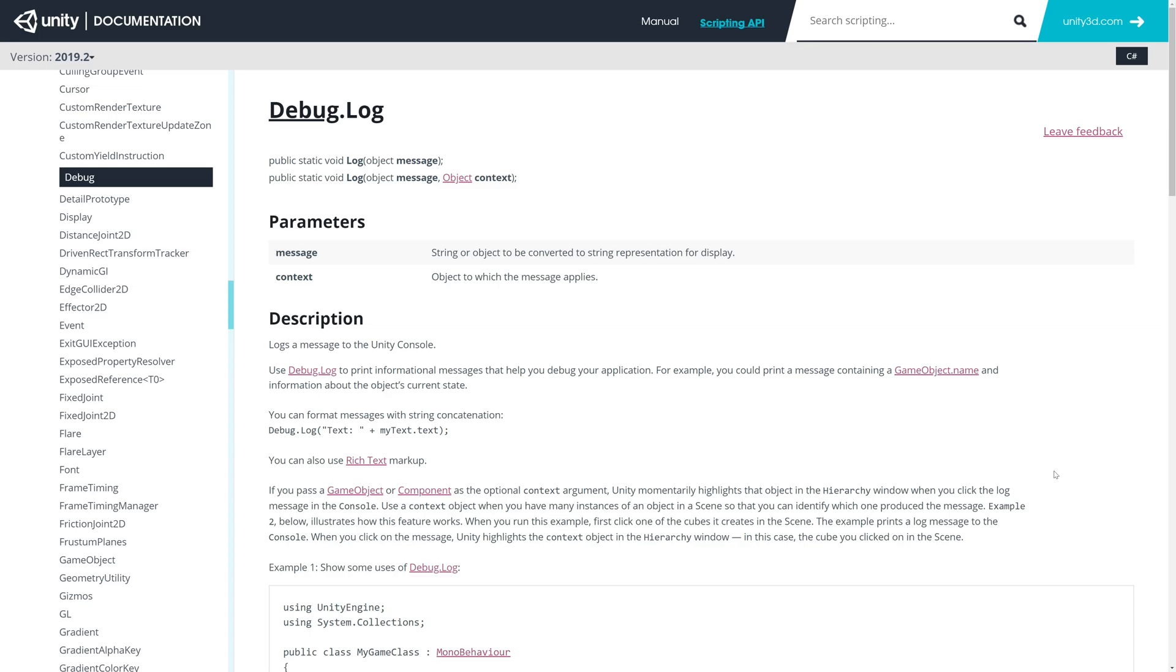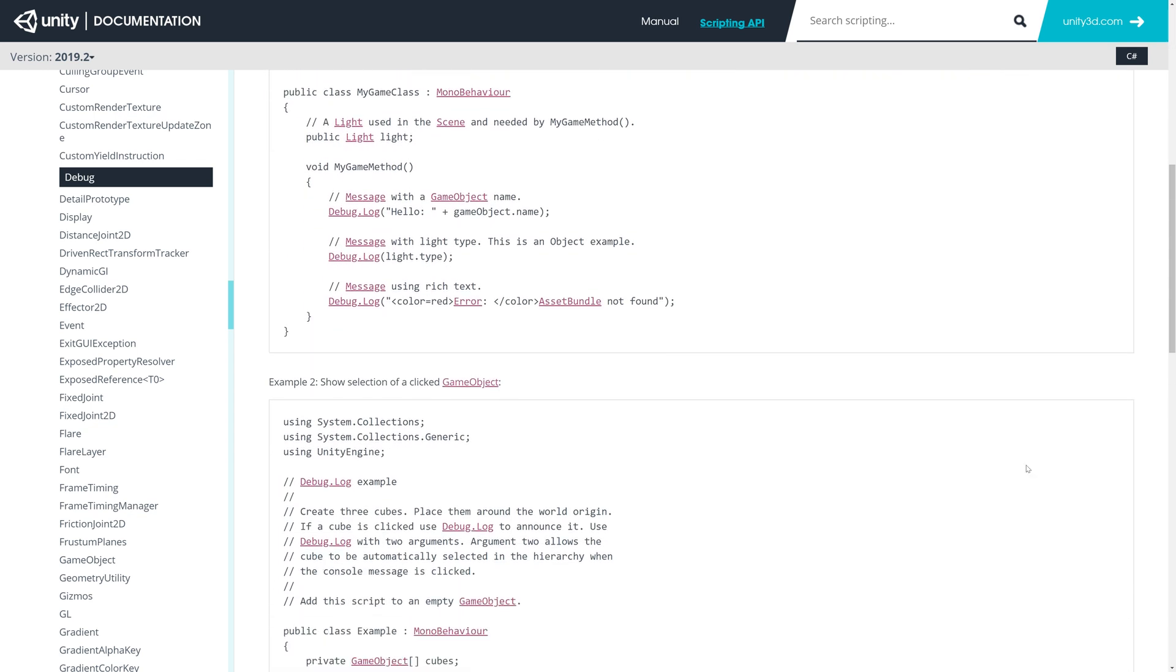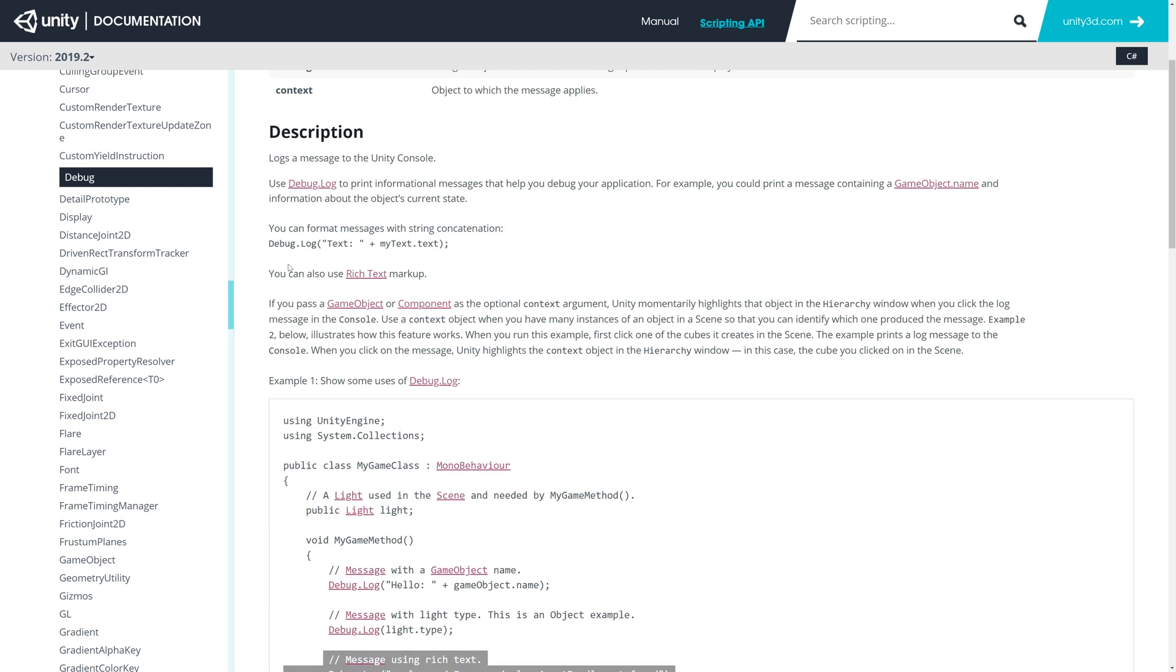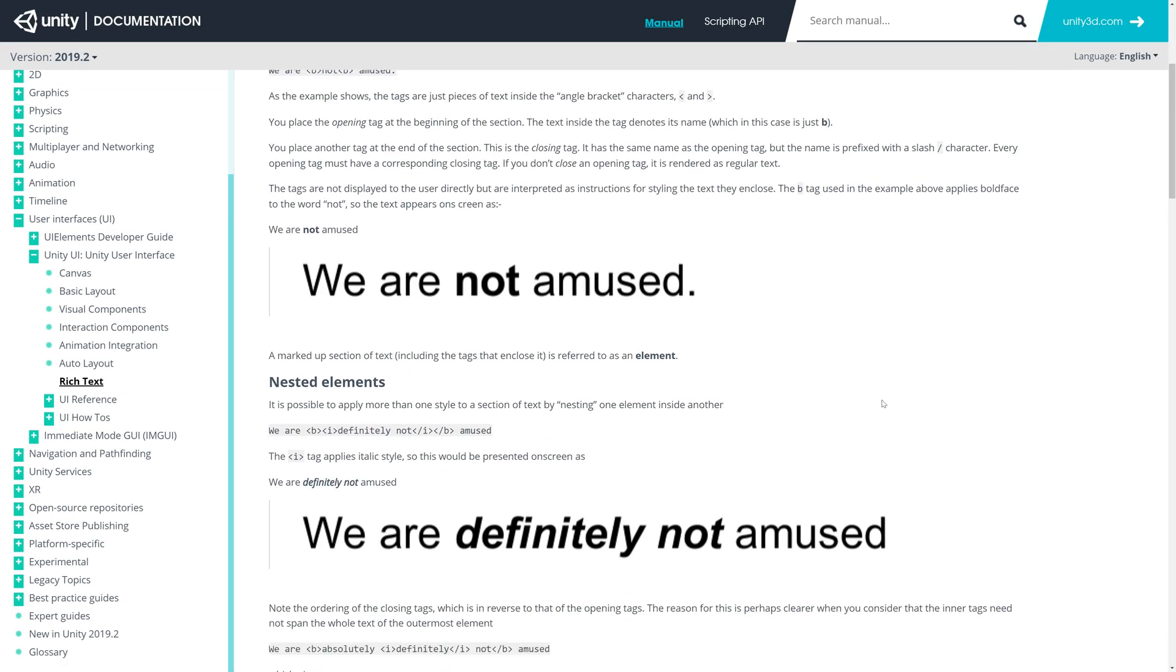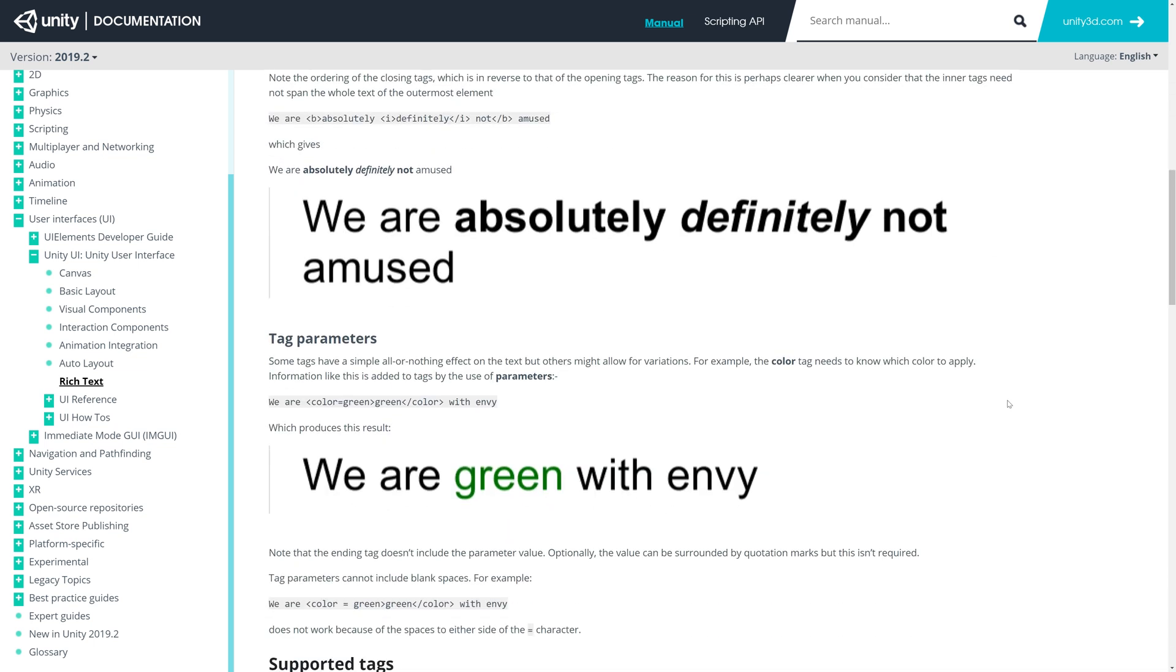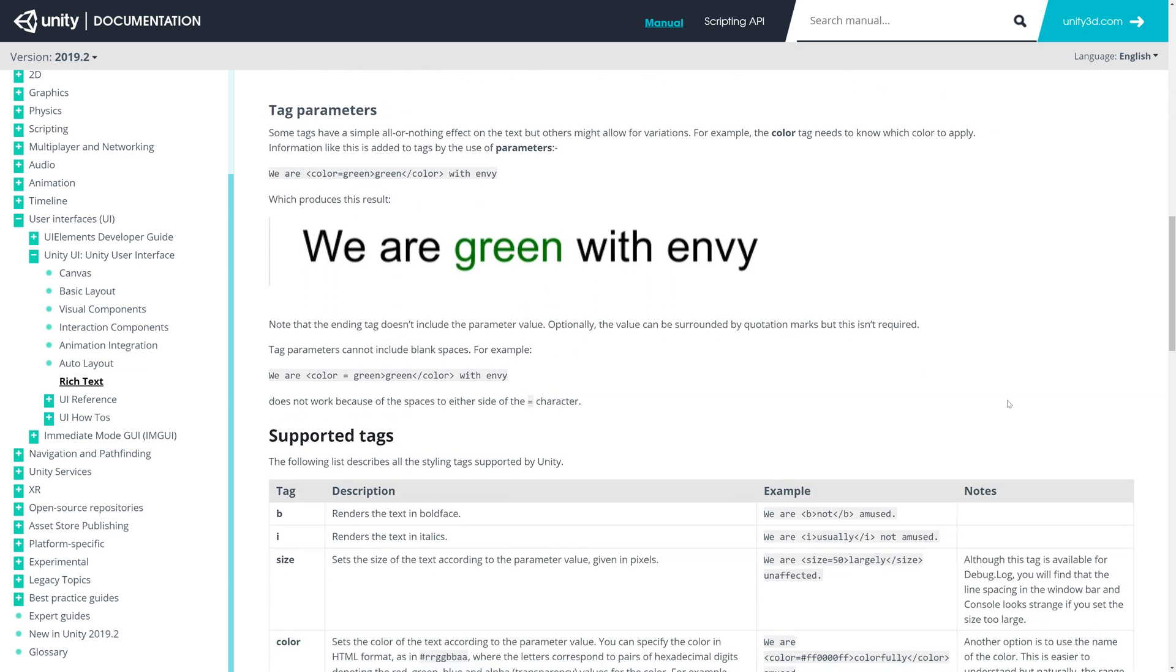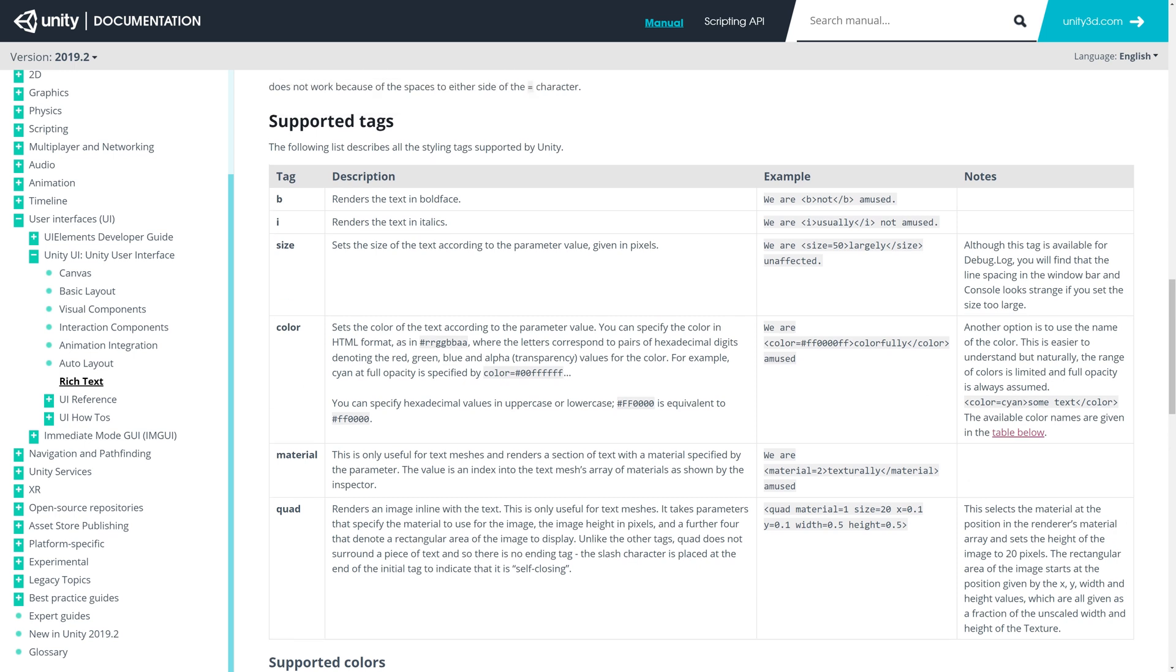The logging methods on Unity's built-in debug class actually support rich text, which is similar to HTML, and that you can wrap text with tags that will format it in the console. These tags include rendering text with boldface or italics, changing the size, and color, which allows you to come up with some pretty unique styles that are much easier on the eyes when you're trying to scan the console for some meaningful data.